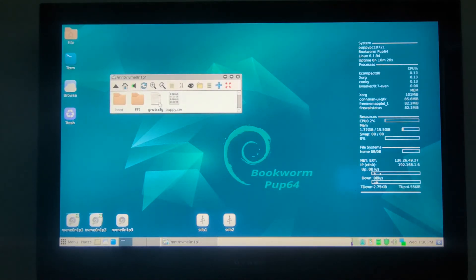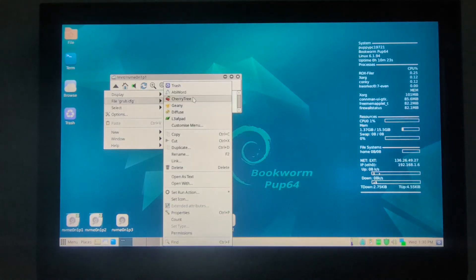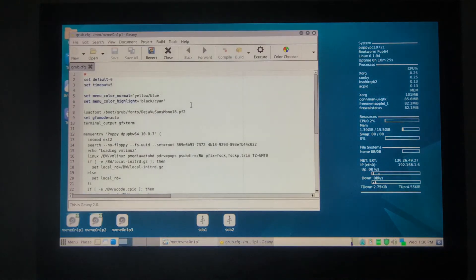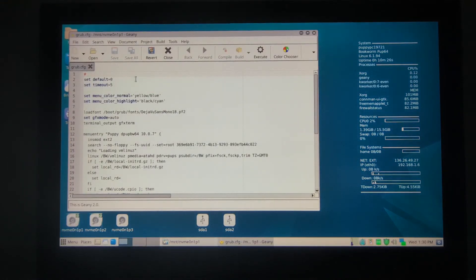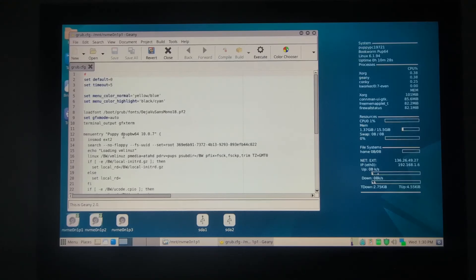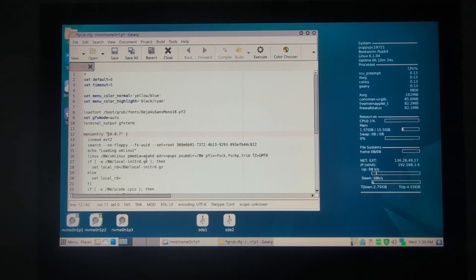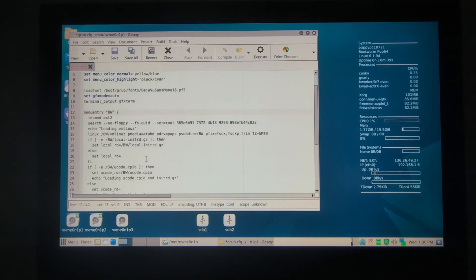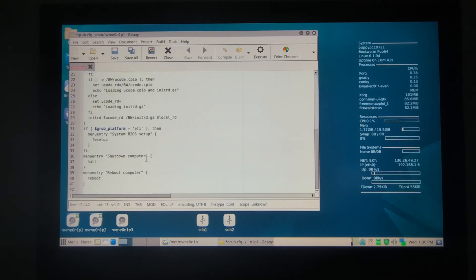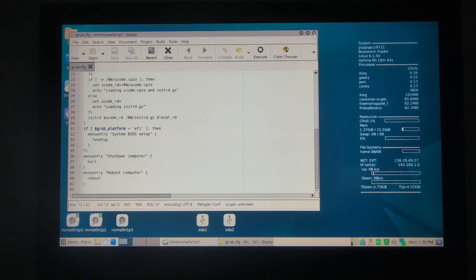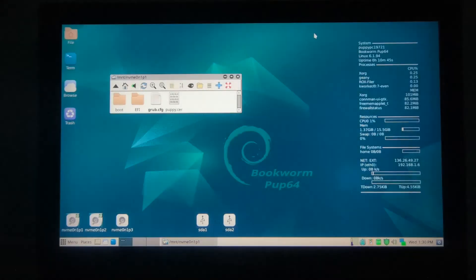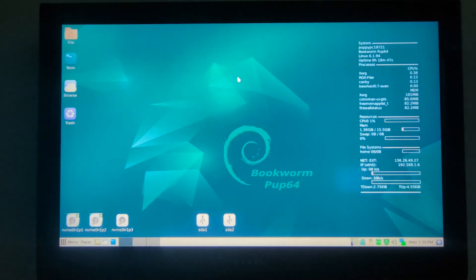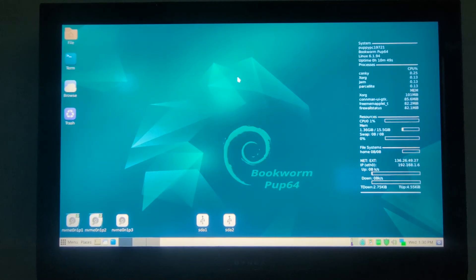We're going to just take a quick look at the GRUB. Right click on grub.cfg, and then Genie. Go down to menu entry, which is Bookworm here. I usually like to just go ahead and BW Bookworm in this case. Everything else is OK. Close. Close.